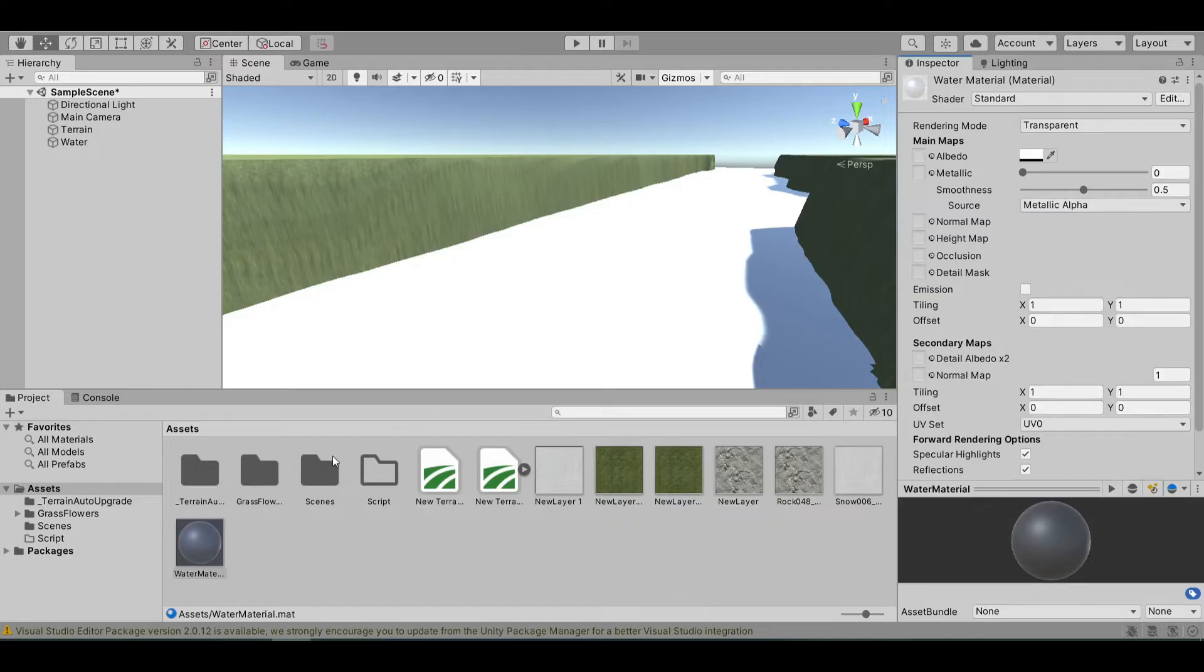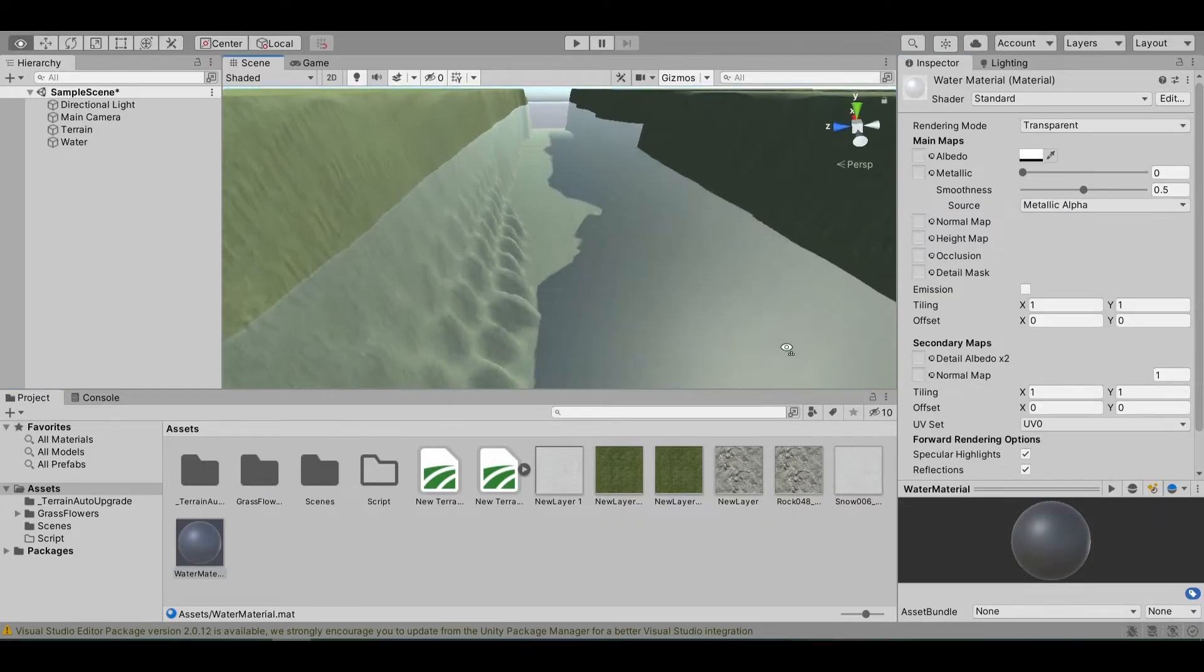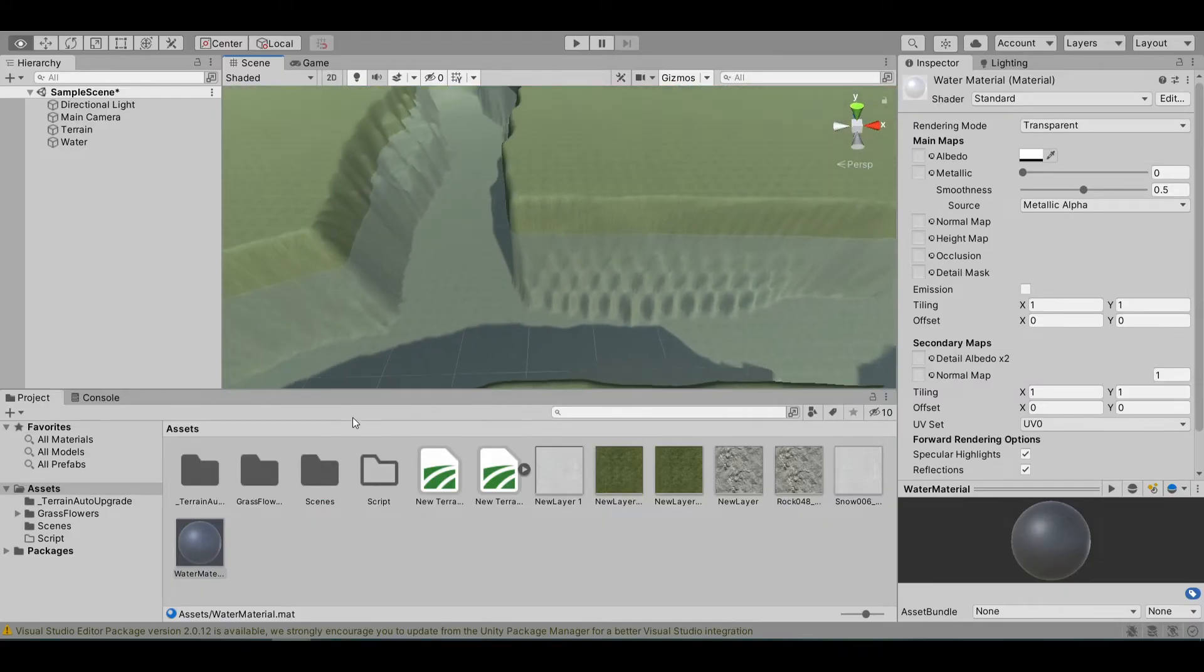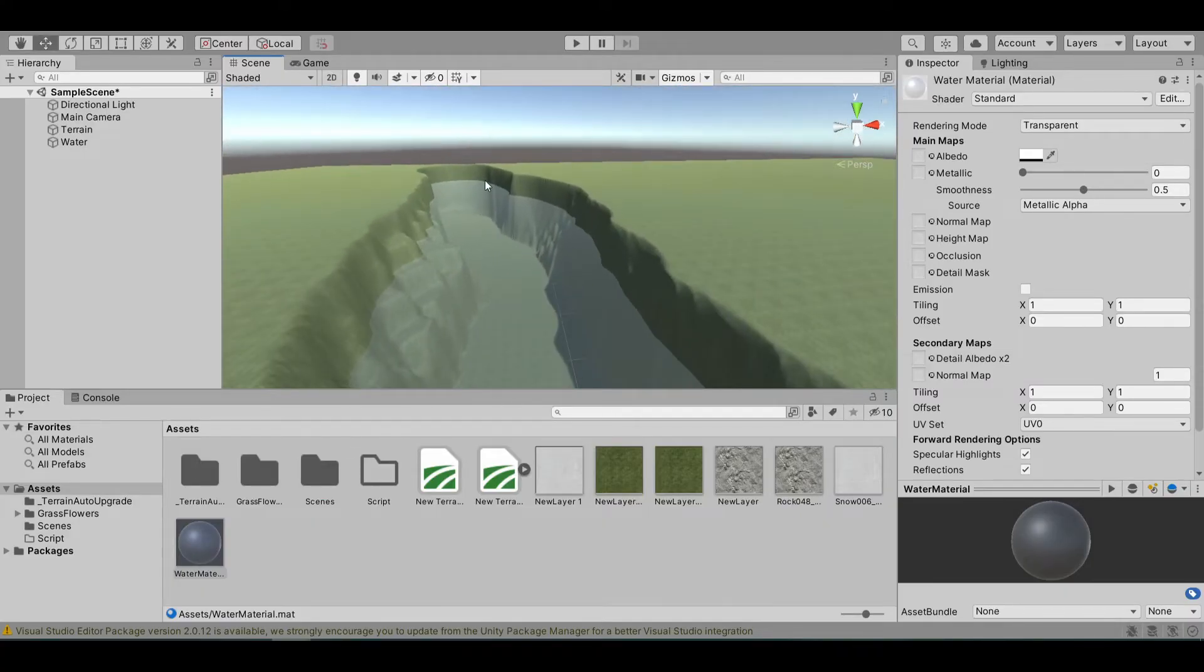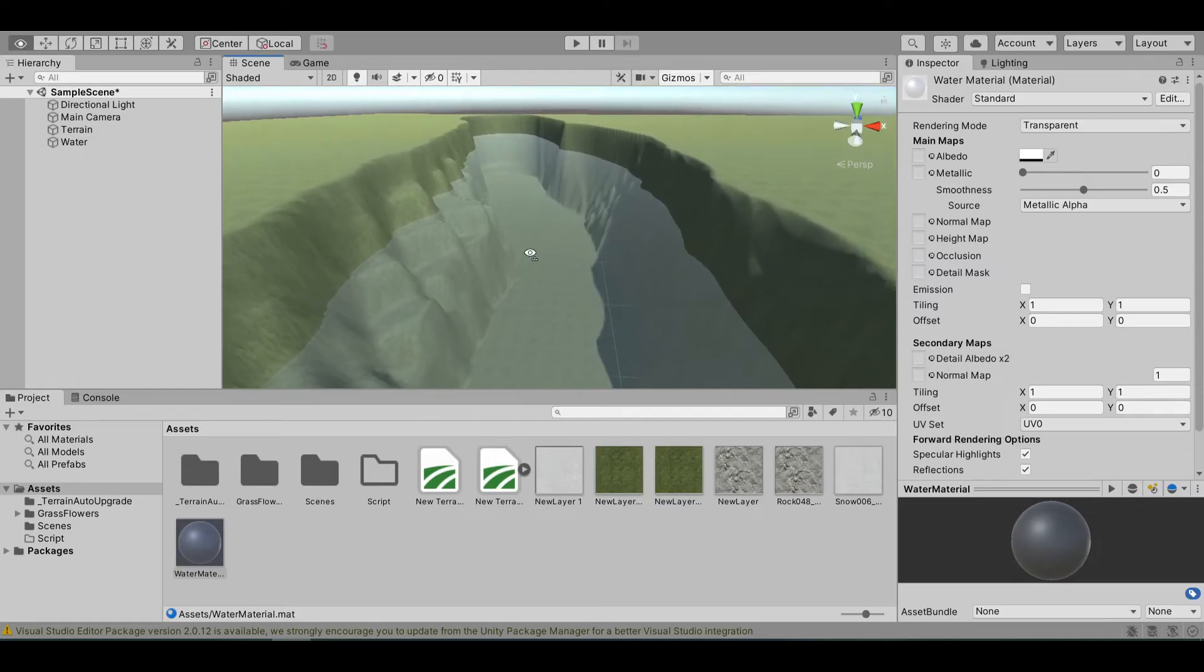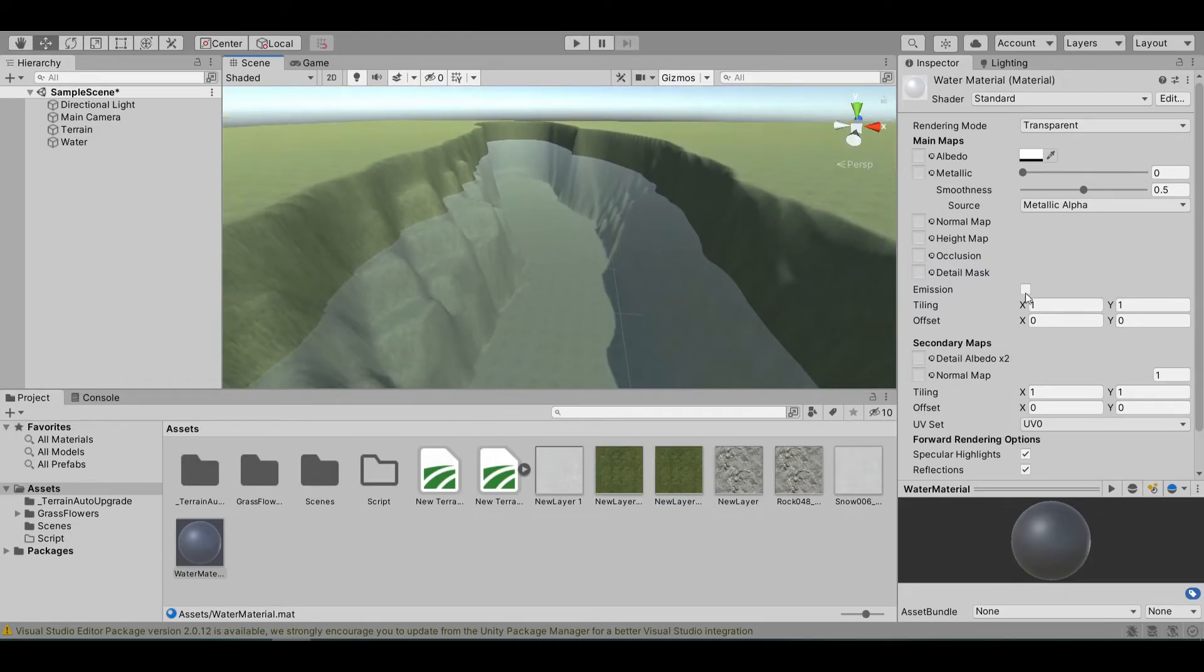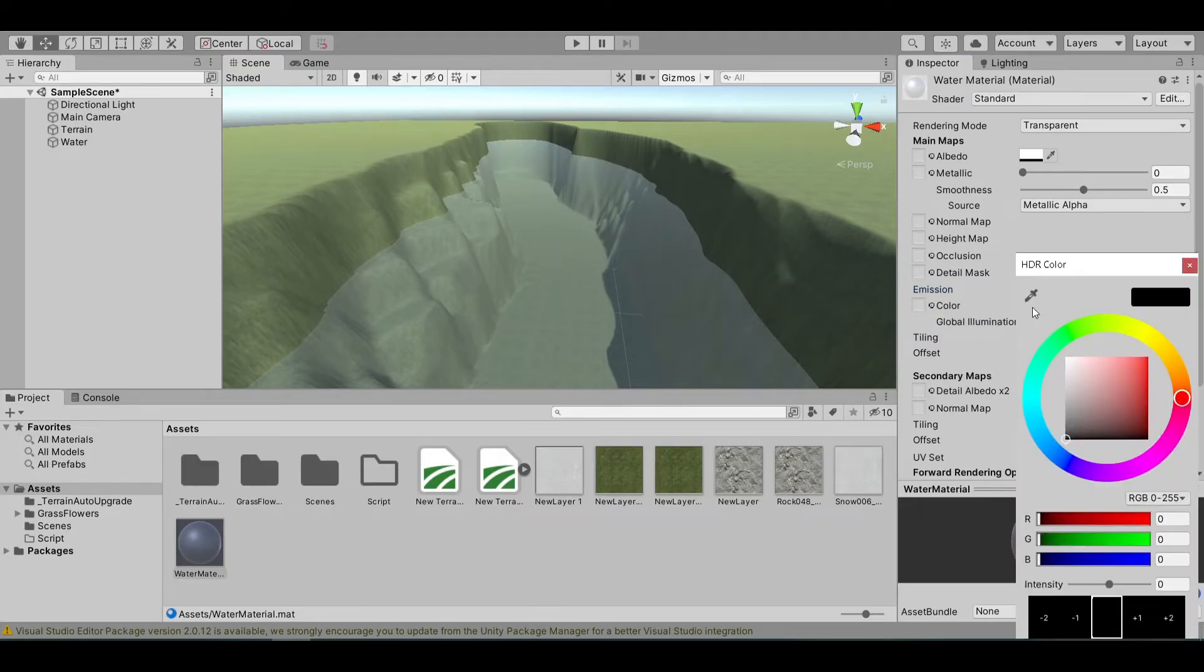Now, if you apply it to our water, you can see that now we can see through it and it still has the water effect on it.